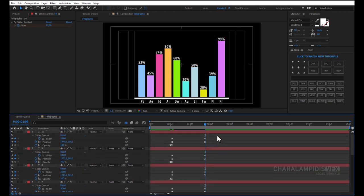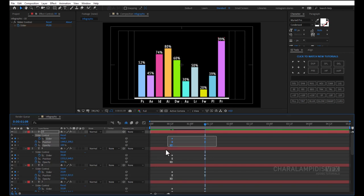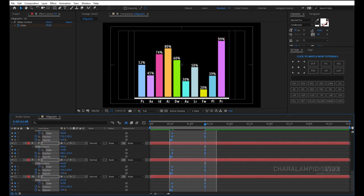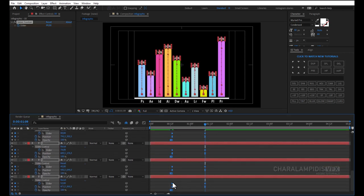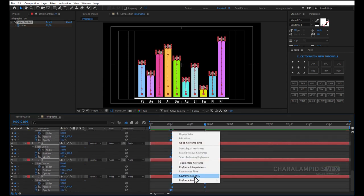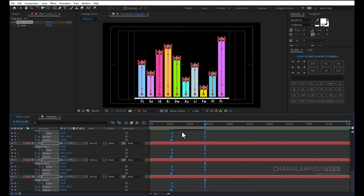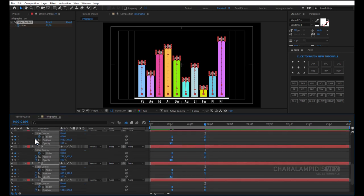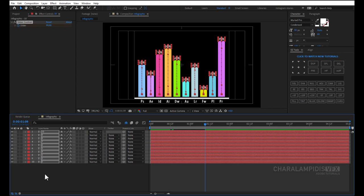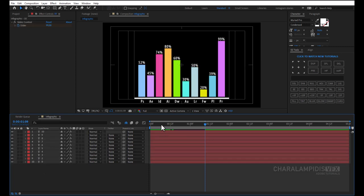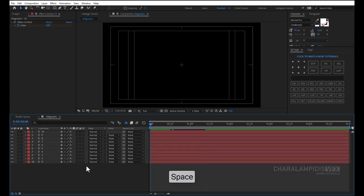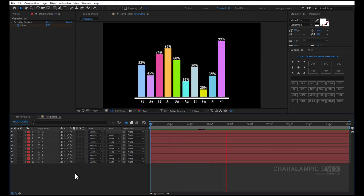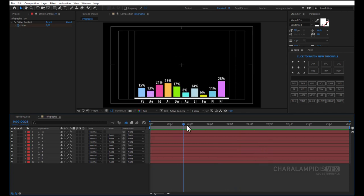We select all keyframes. Right-click Keyframe Assistant, Easy Ease or F9. Press the space to make a RAM preview. Perfect!